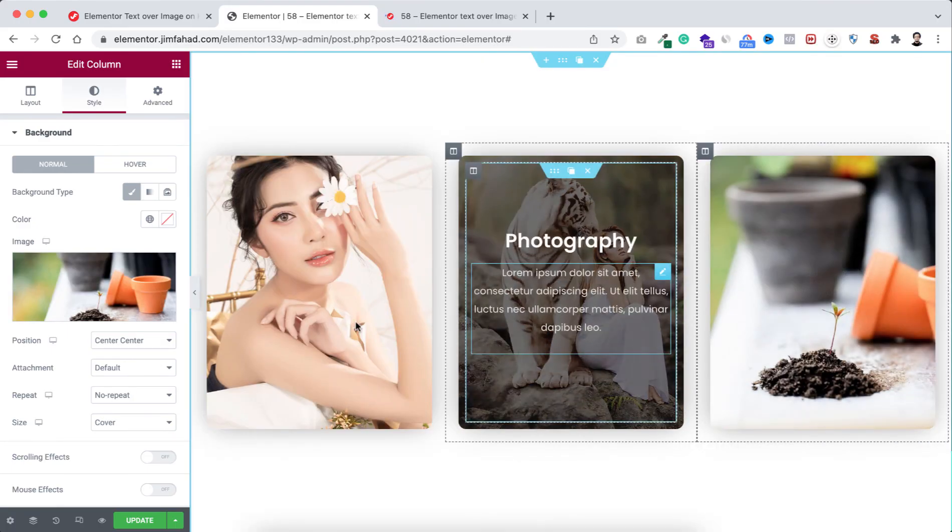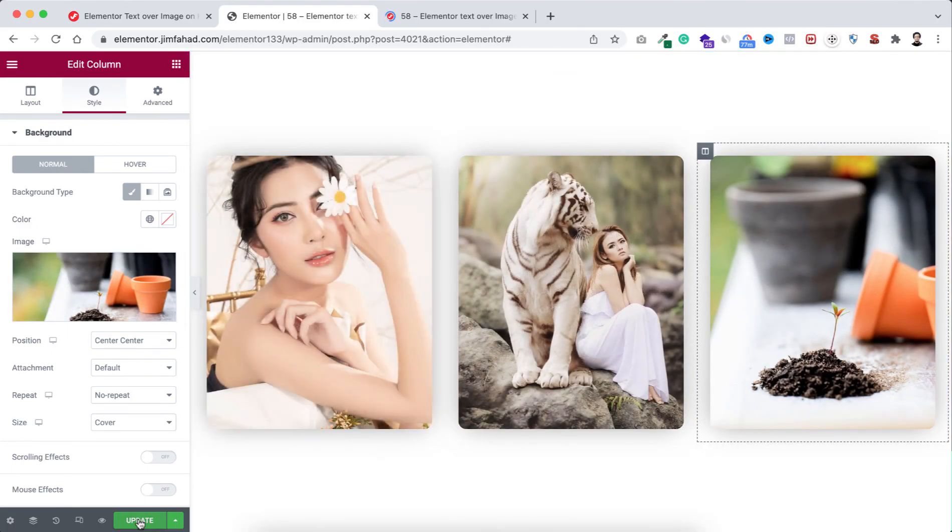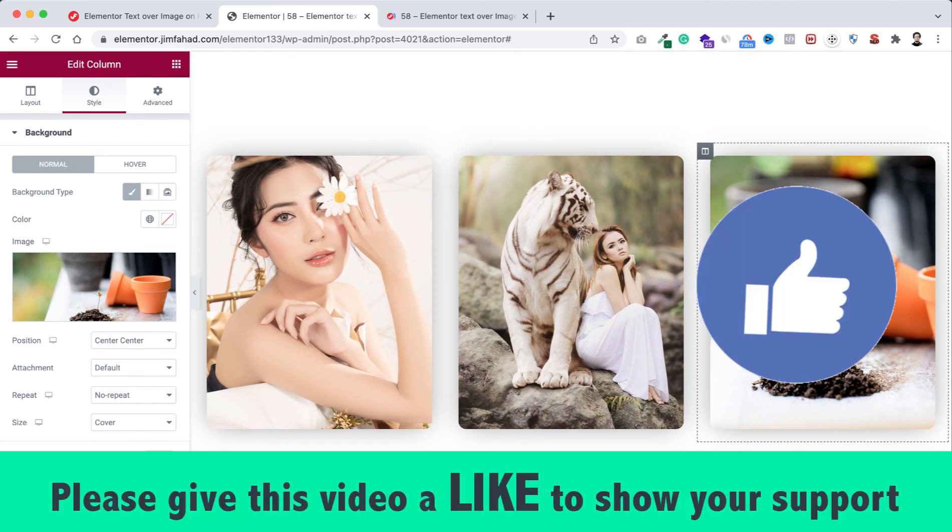Let's close this responsive bar from top. When you are happy with it, don't forget to click on this green update button to save your work. I hope you have learned something new today. If you like it please give this video a big thumbs up.